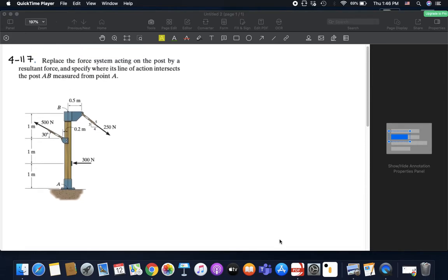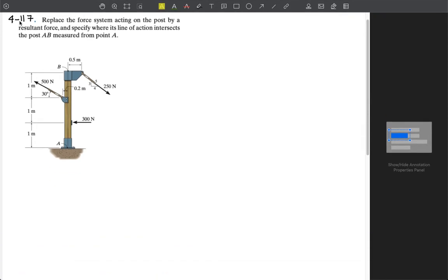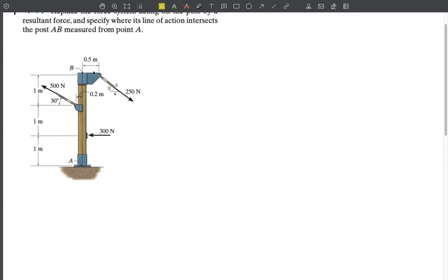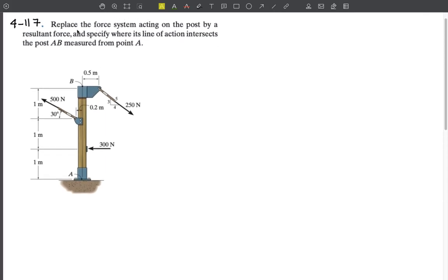We will be solving another problem in section 4.8, which discusses further simplification of a force and couple systems. This is problem 4-117 in the book for the 10th edition. We will try to solve this problem together.